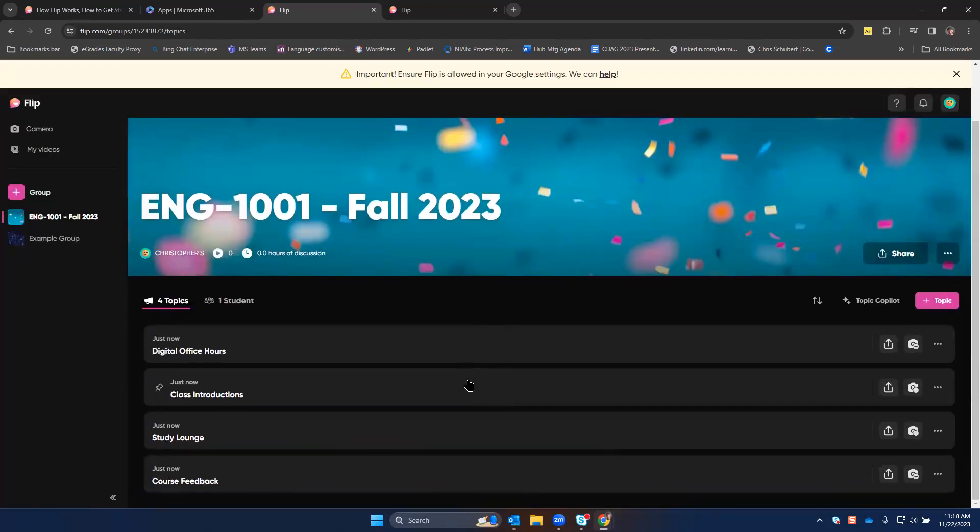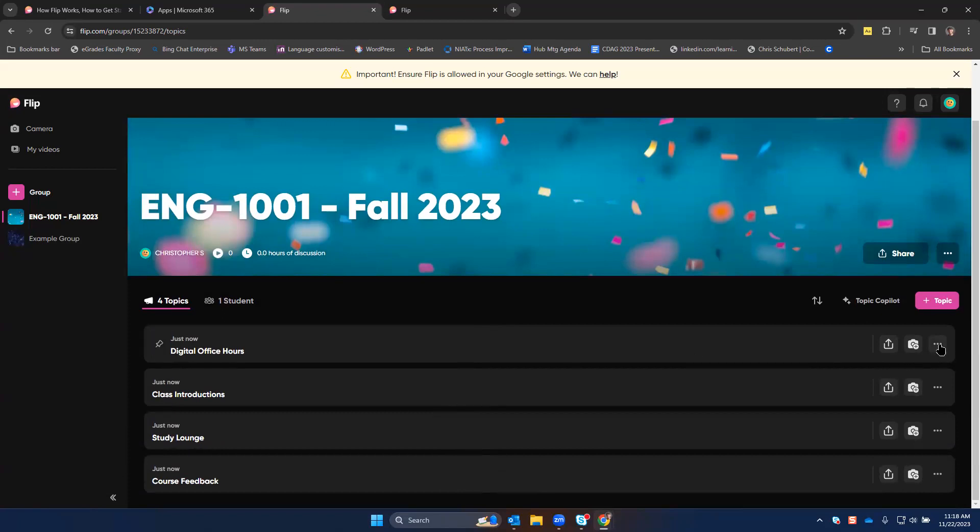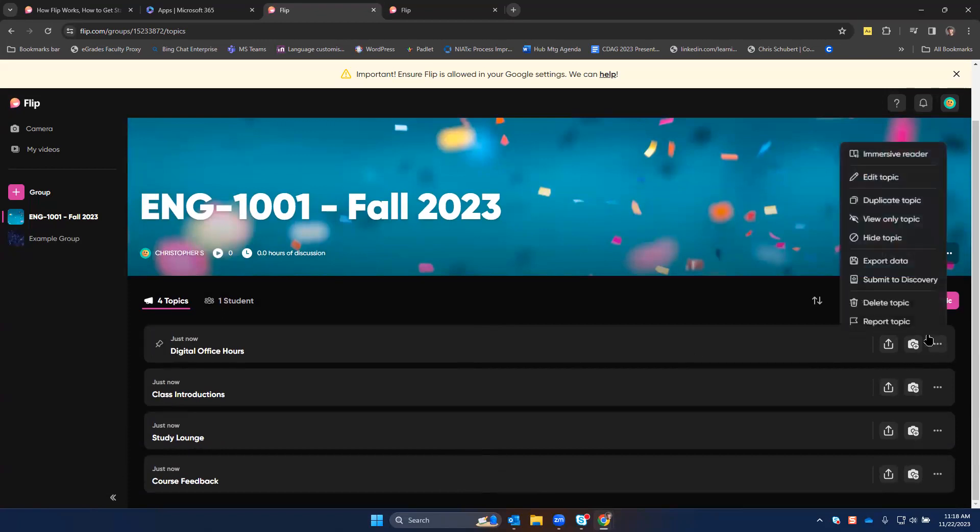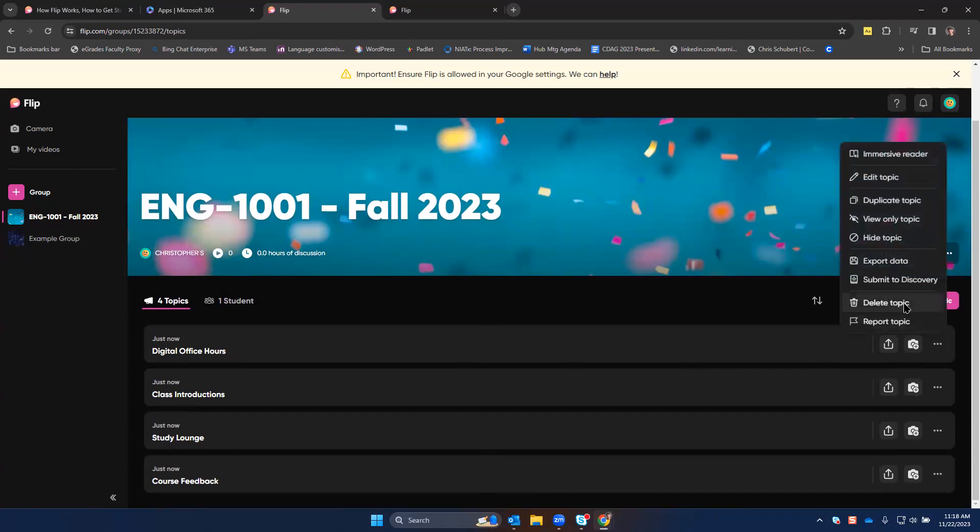You'll see that there's a few default topics that are added which you can use if you want, or you can click the little three dots here, the asterisk to the right, to delete the topic if they're not needed.